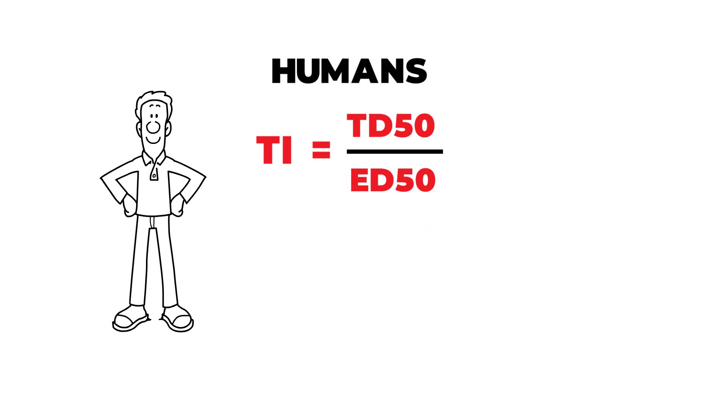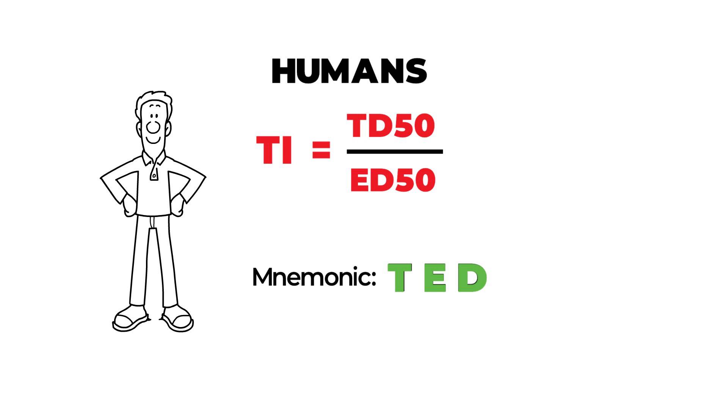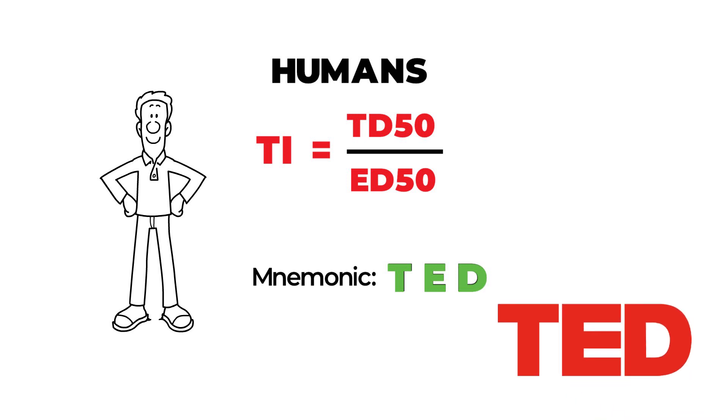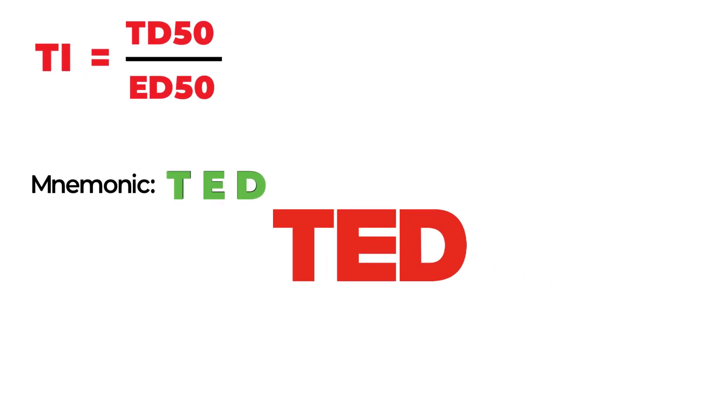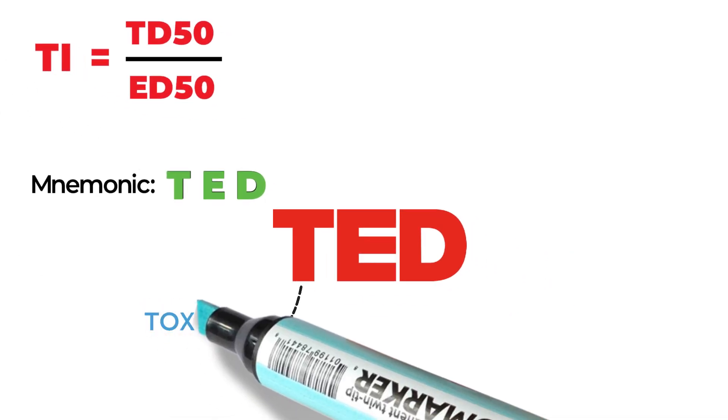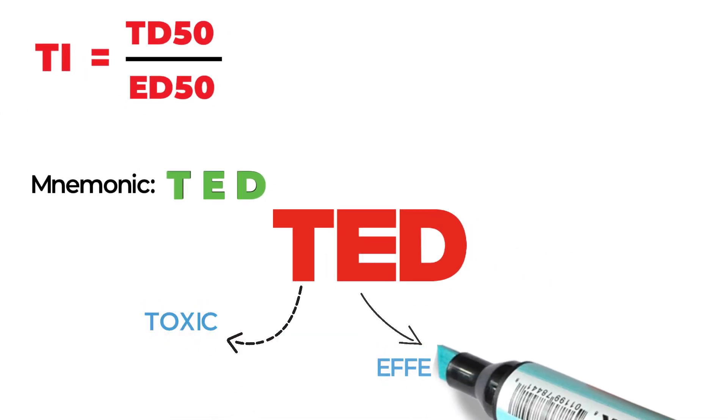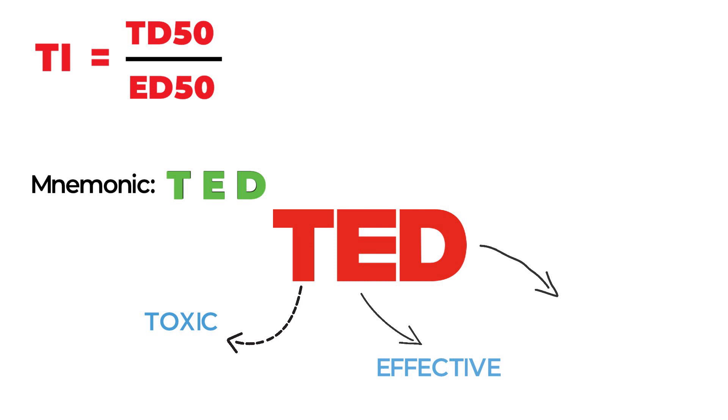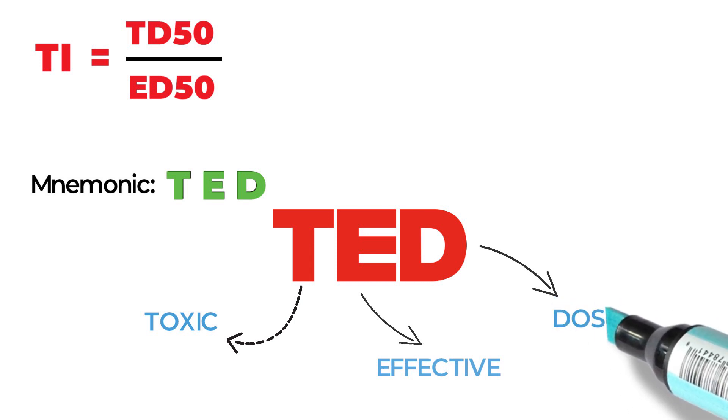The mnemonic to remember this is the word TED, T-E-D. You know that TED shows are done by humans and not animals. So it is simple to remember TED. T stands for toxic, E stands for effective and D stands for dose.